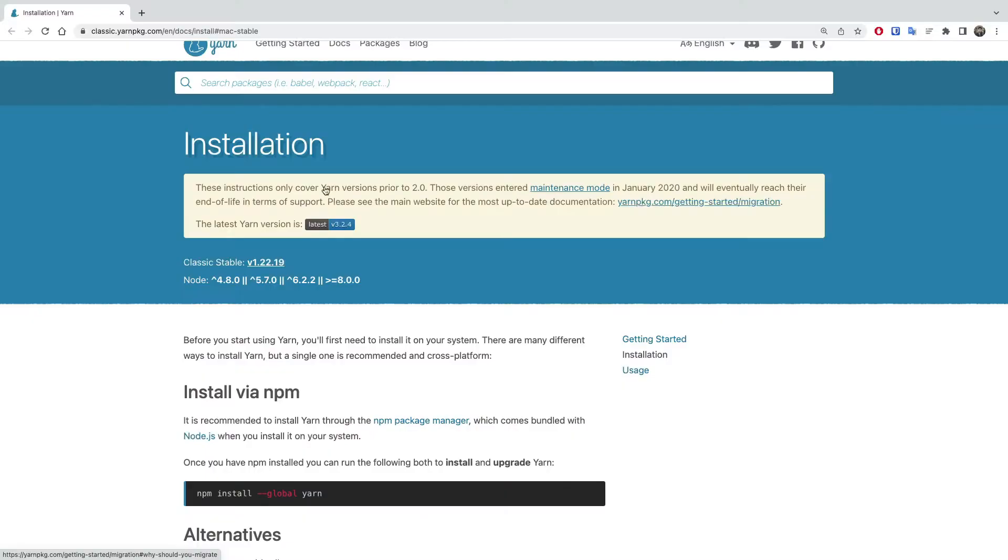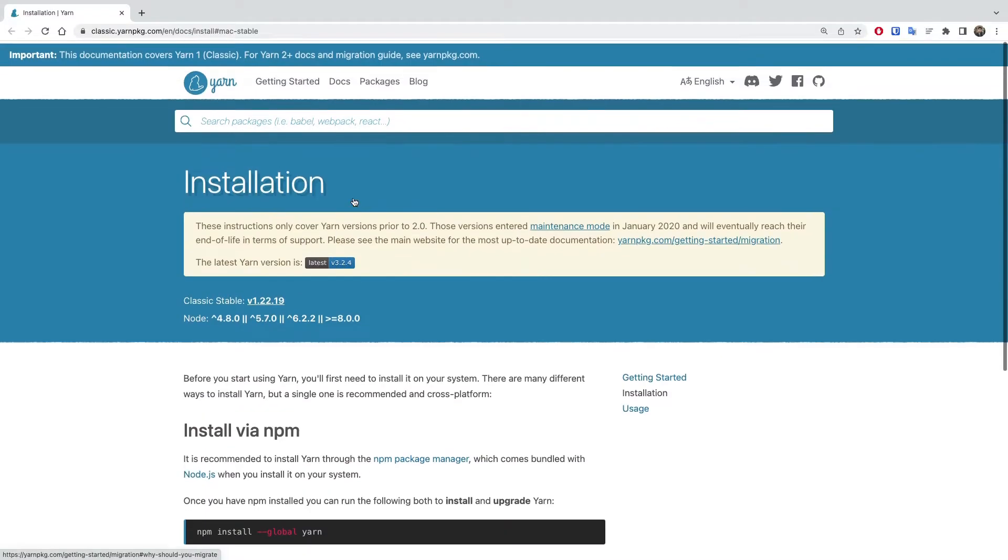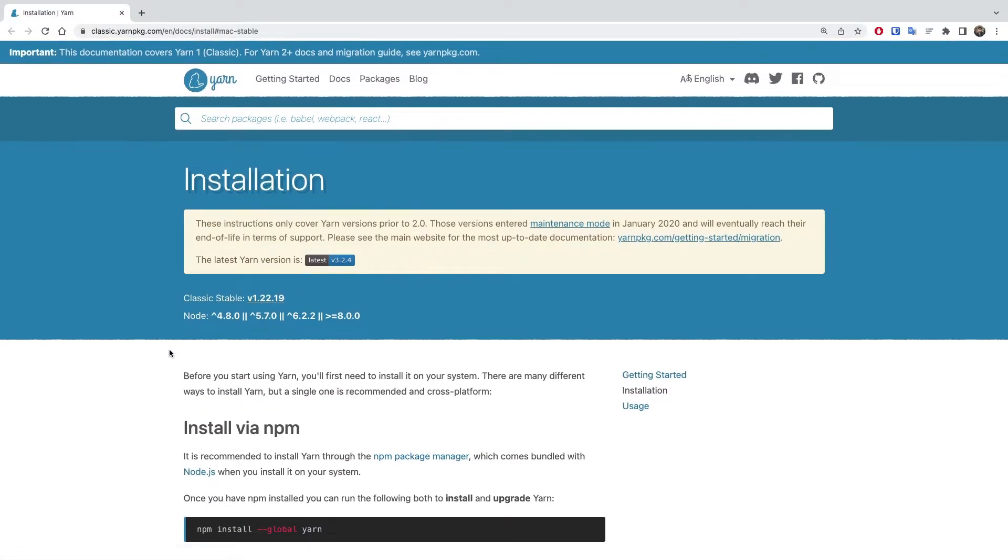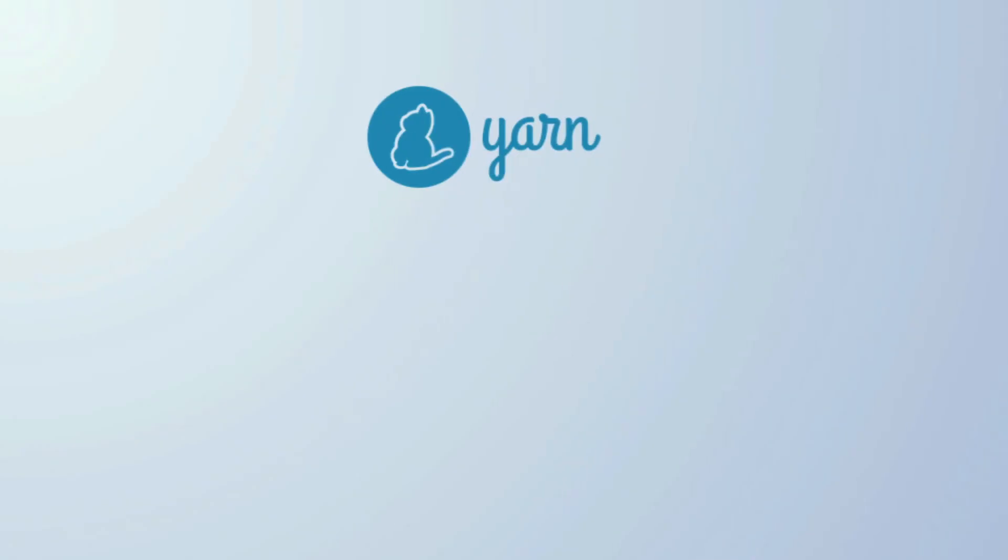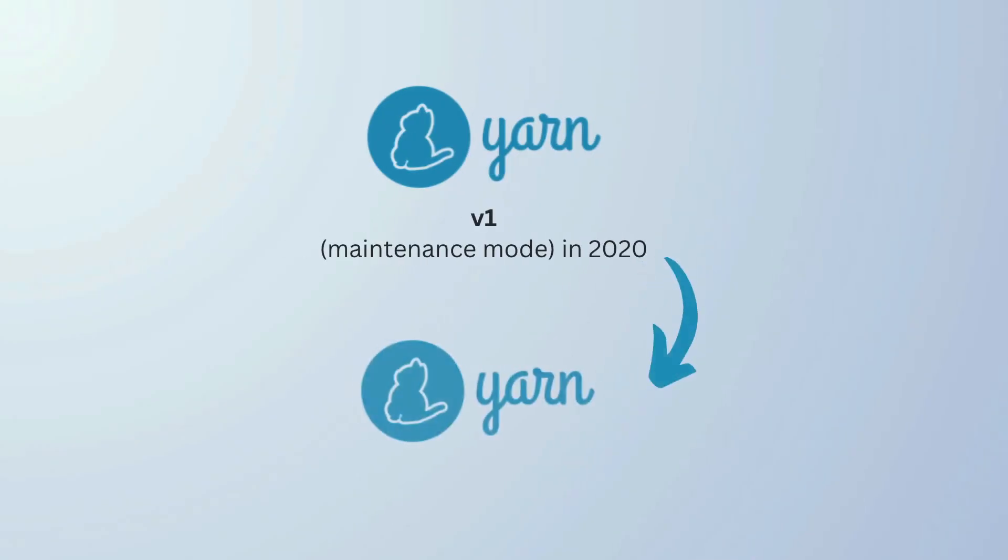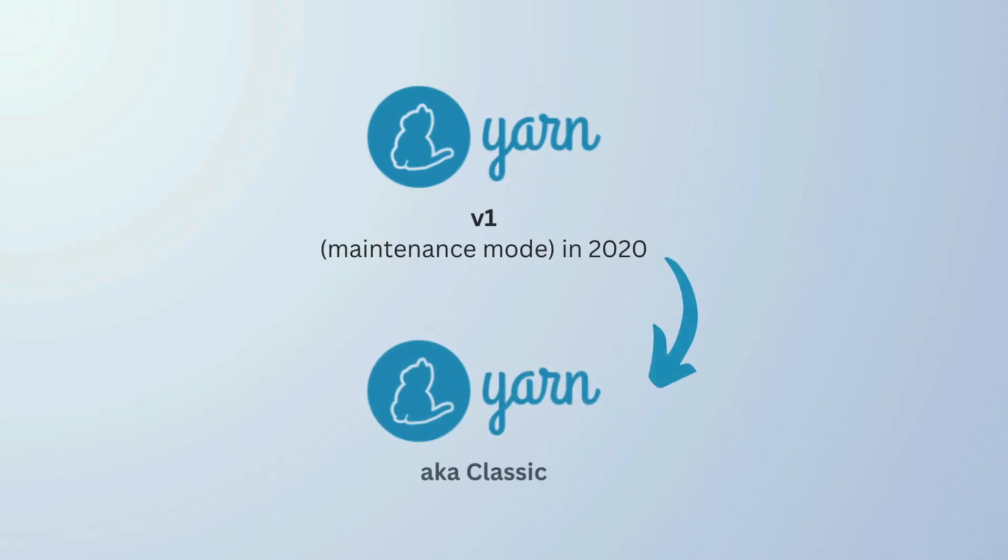All in all, Yarn set the bar higher and invented a couple of new concepts: native monorepo support, cache-aware installs, offline caching, and most of all, log files. Yarn version 1 entered maintenance mode in 2020. Since then, version 1 has been considered legacy and was renamed to Yarn Classic. Its successor, Yarn version 2, aka Yarn Berry, is now the cool kid on the block and it's considered the default for Yarn.